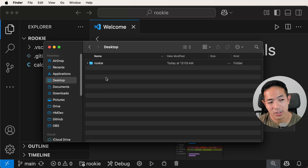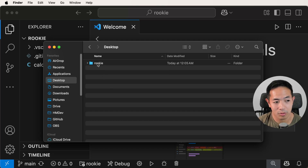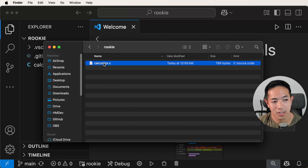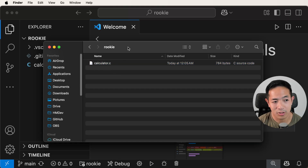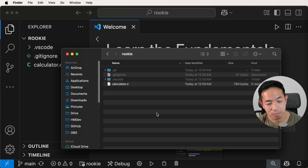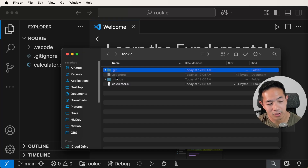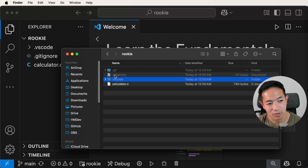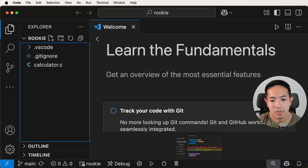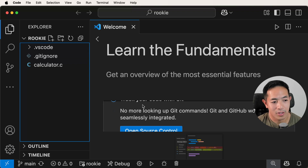If you go to my desktop, Visual Studio Code created this folder called 'rookie'. It has my calculator dot C, and also a dot gitignore file that's not showing. I did Command+Shift+Period to show all the hidden files — there's a hidden dot git directory, a hidden dot VS Code directory, and the hidden dot gitignore. Now let's keep going to the next step: open source control.